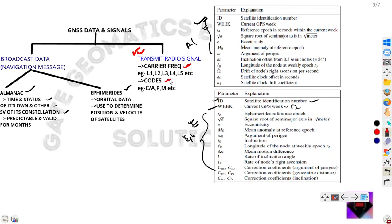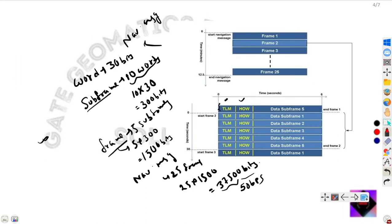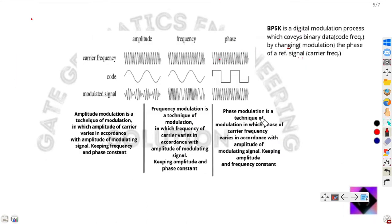The GPS carrier frequencies are L1, L2, and L3, and the codes are coarse acquisition, precision, and M-code. Modulation is necessary to transmit these radio signals.